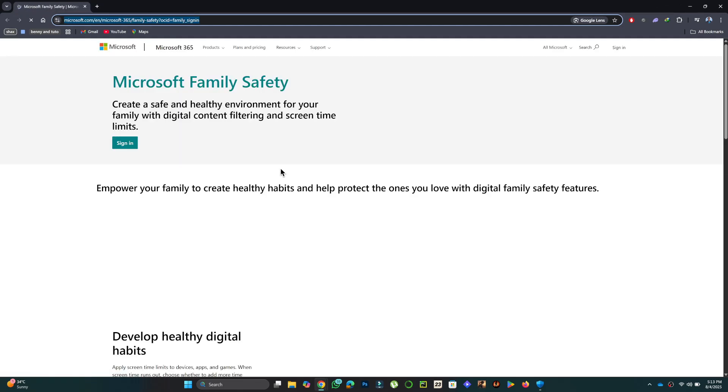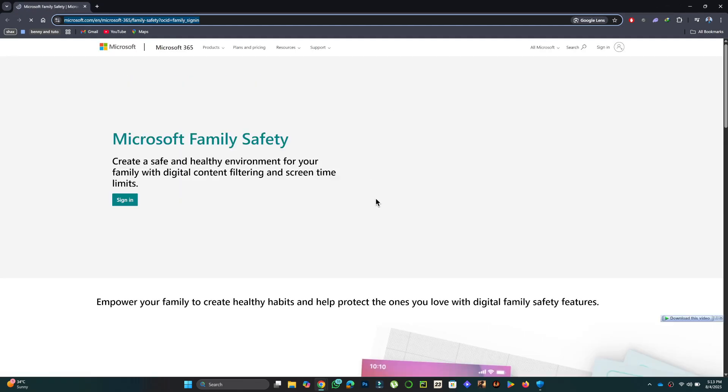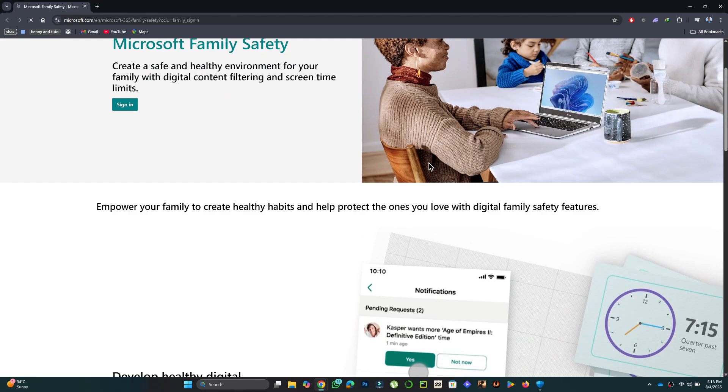Sign in with your Microsoft account. If you don't have one, create it using a valid email address.